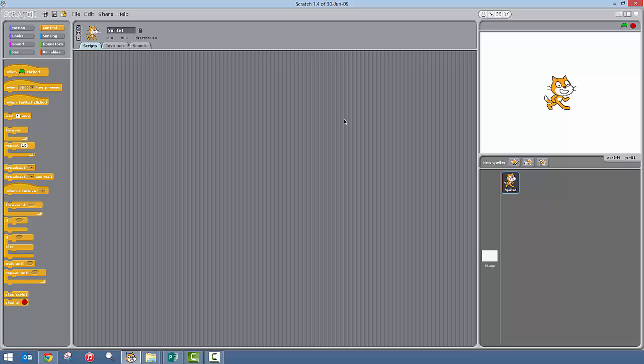In this tutorial we are going to make the sprite move, we are going to make it move left and right. It sounds easy and it is essentially, but there is a little bit of coding involved.